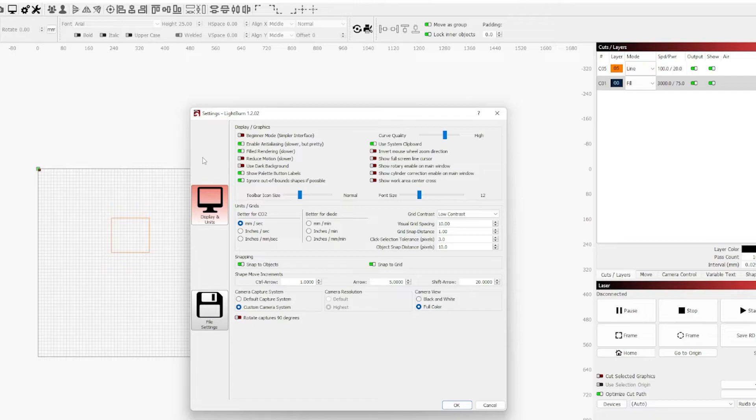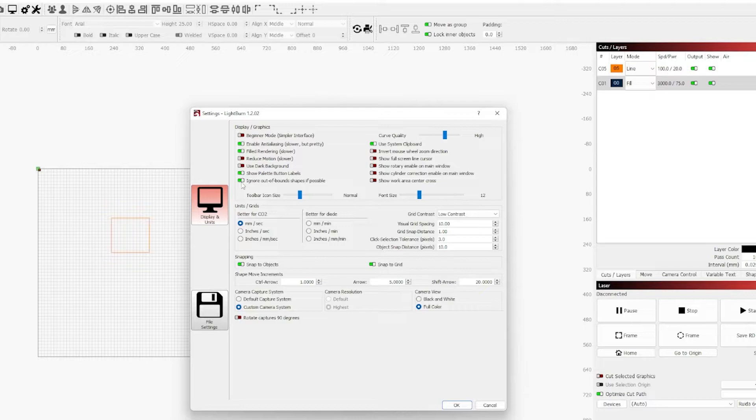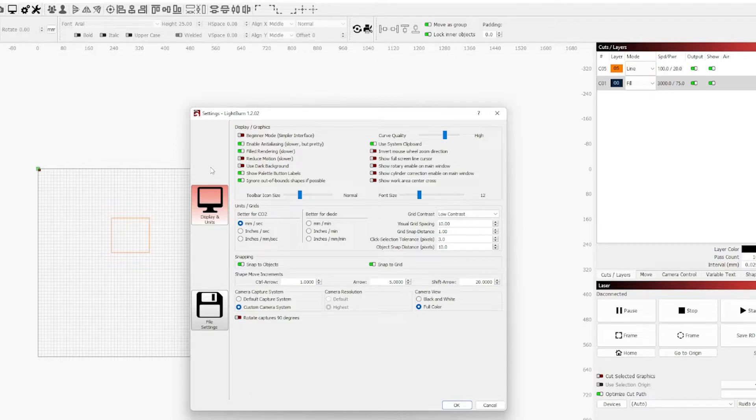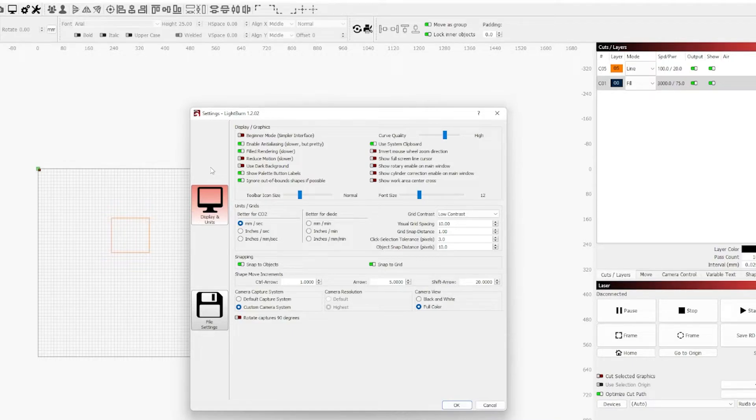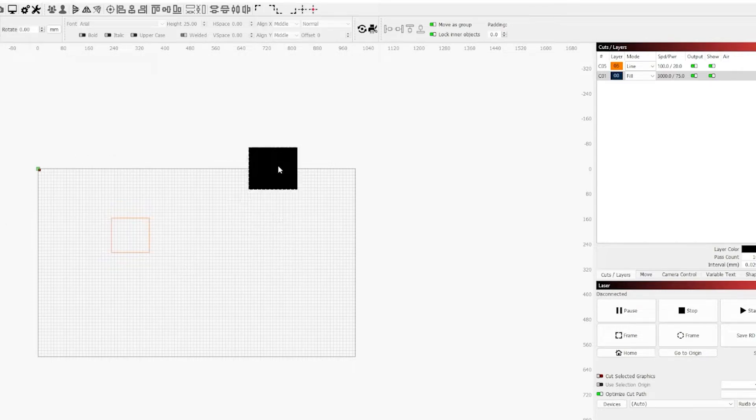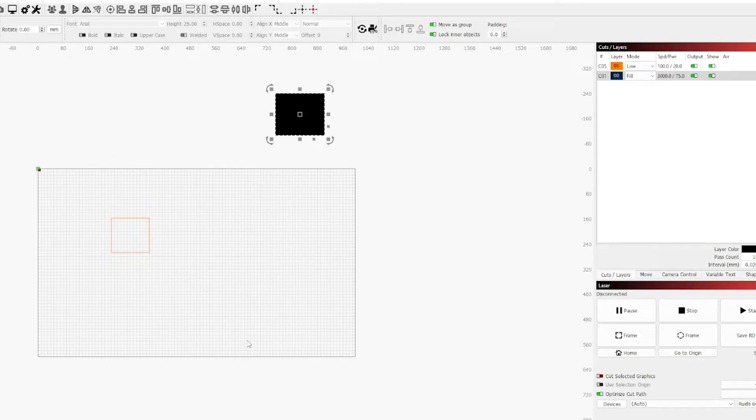I also want to bring up the ignore out of bounds shapes if possible setting on the bottom left of the display and graphics area. This setting will allow you to shift an object out of the engrave area in case you have multiple files or designs in one file that you want to swap between, or if you're testing different things on different objects. You can move the ones you're currently working on out of the engrave area and it's not going to send the data for this object to your laser.